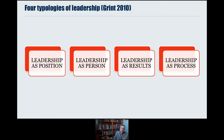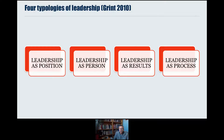To introduce a little theory, this is from one of the major scholars on leadership as a social practice — Keith Grint — who comes up with four typologies of leadership: leadership as position, leadership as person, leadership as results, and leadership as process.